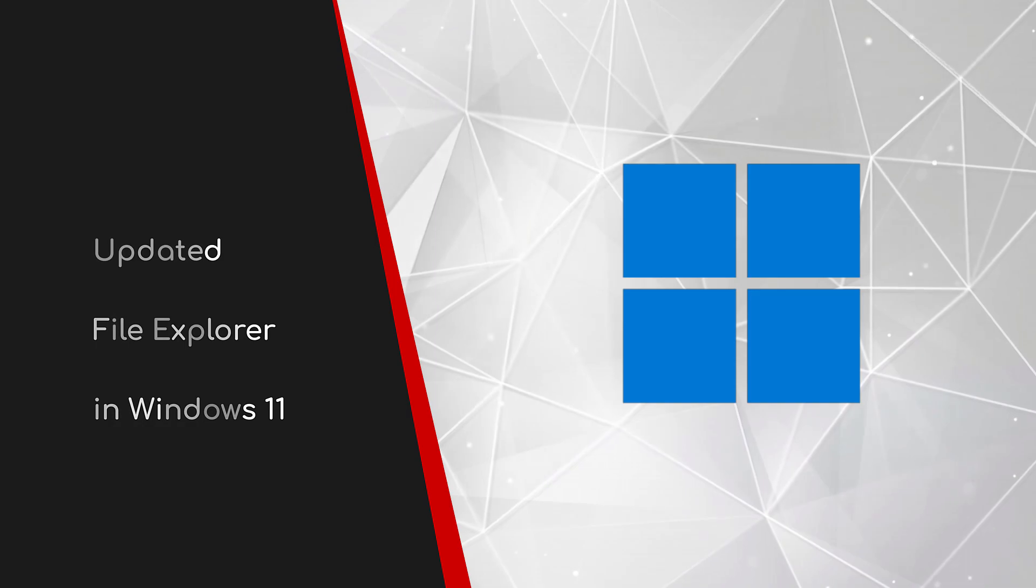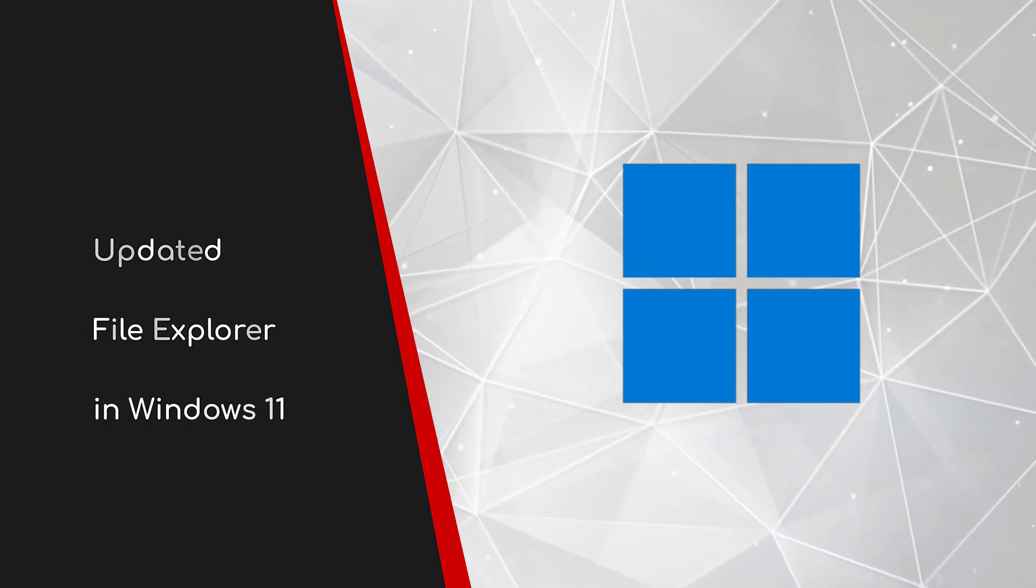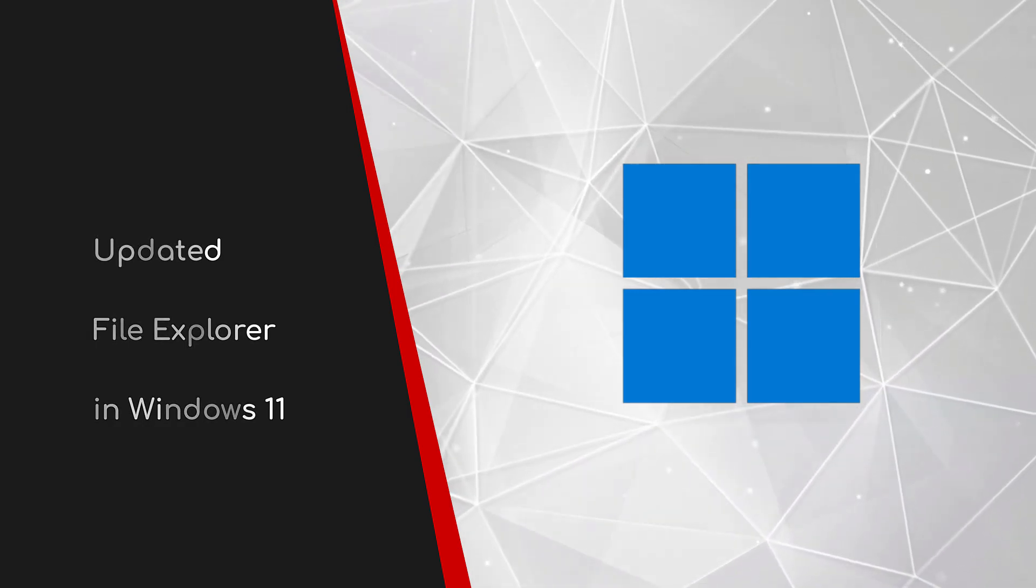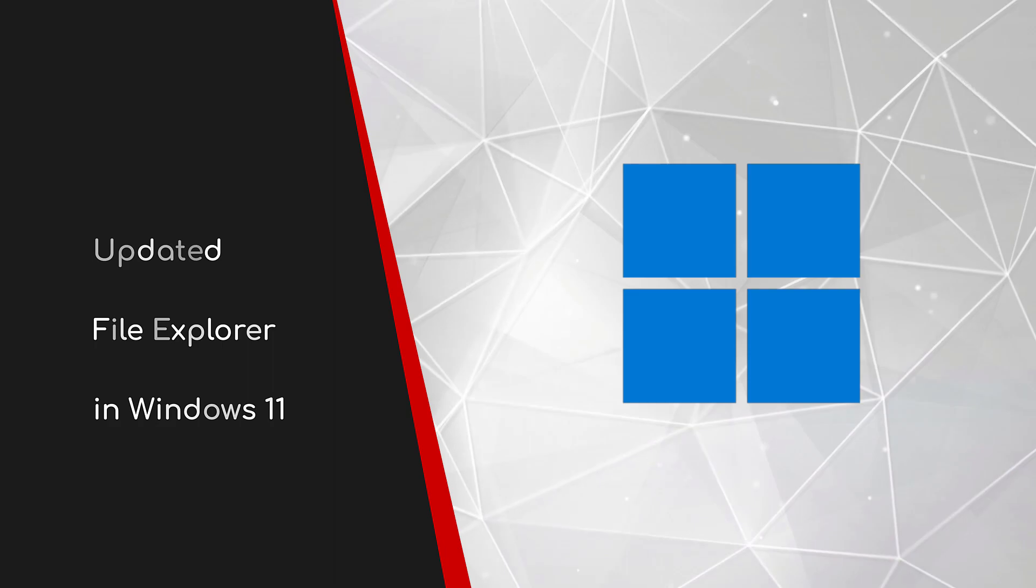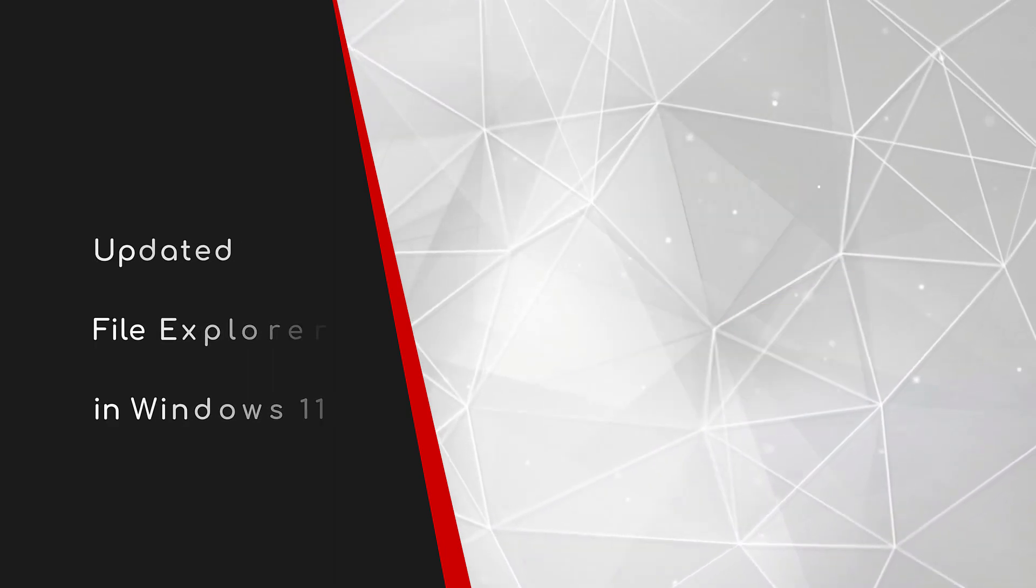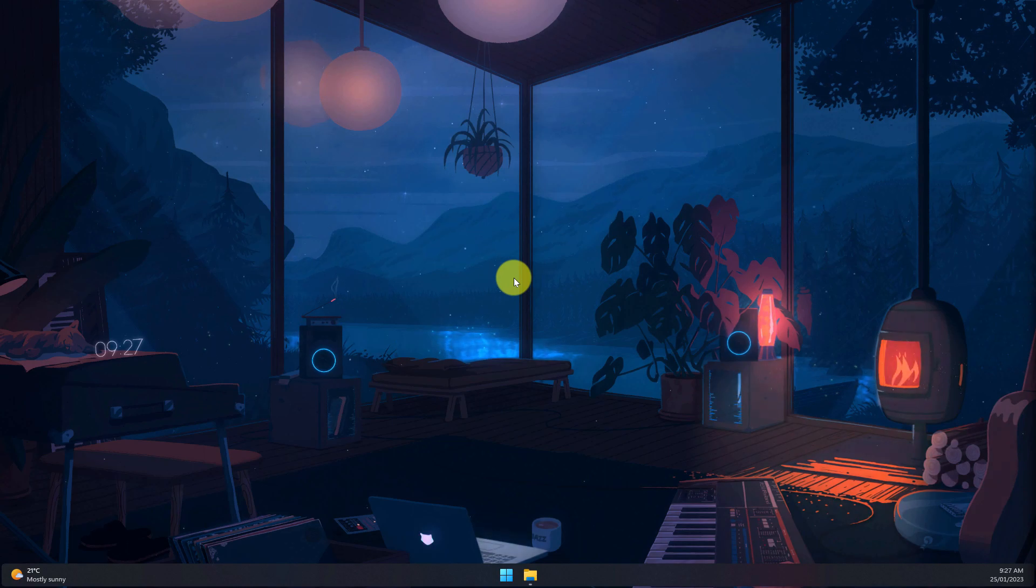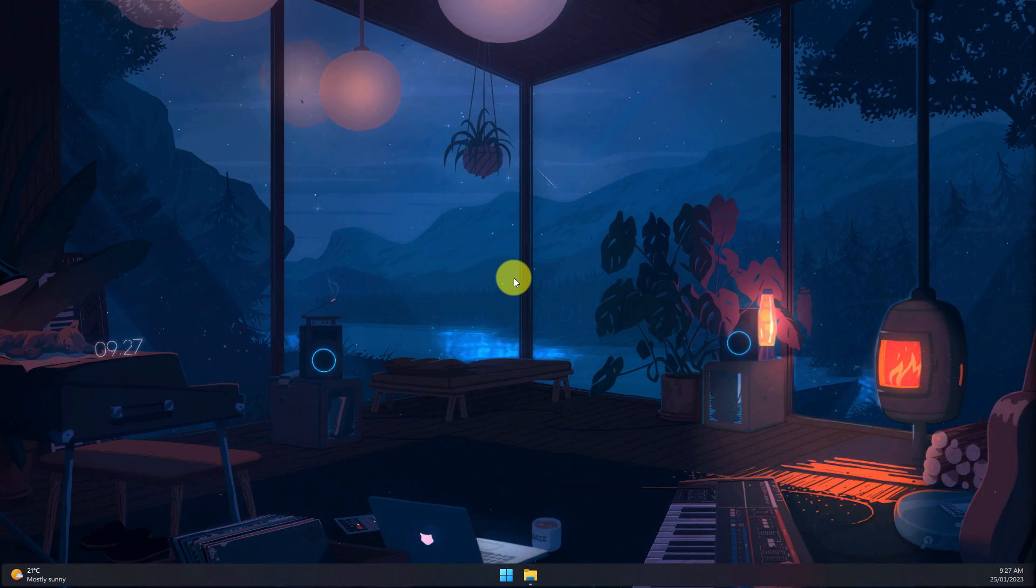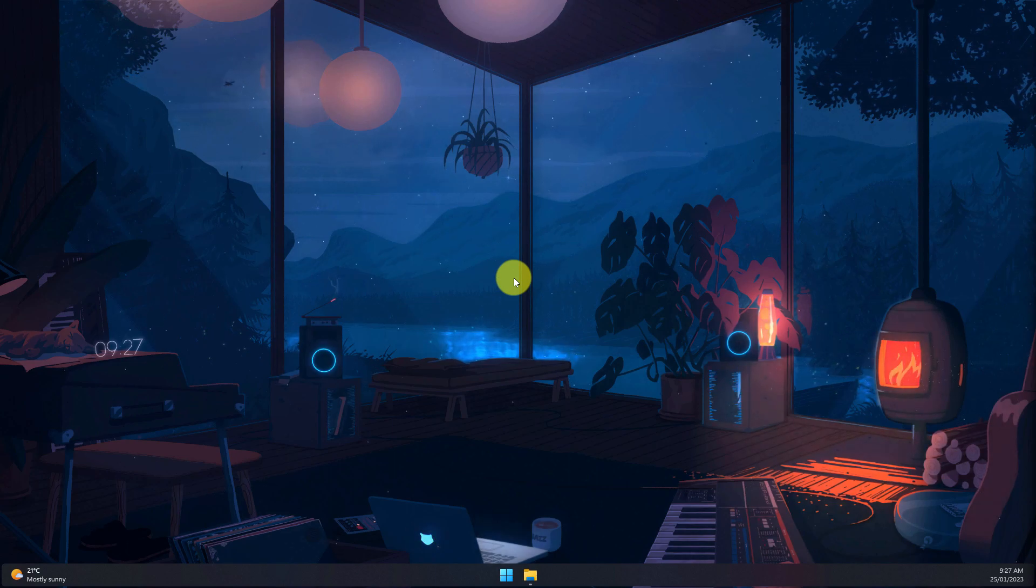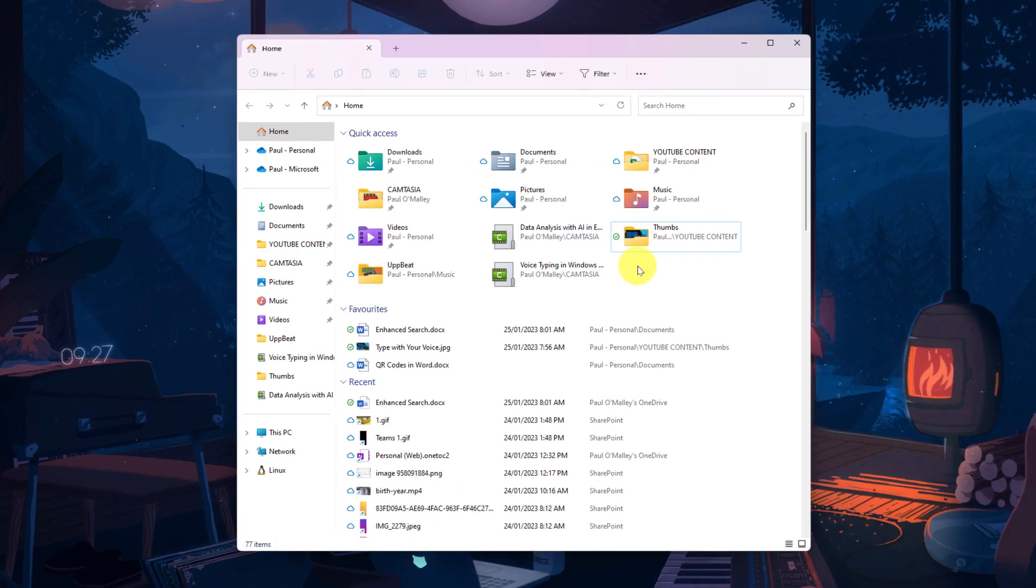Welcome to this brief guide on the updated File Explorer in Windows 11. With Windows 11 receiving cumulative updates each and every month, new UI changes and features are being added at a regular cadence. Today we're going to go through a few of the changes that have recently come to File Explorer.